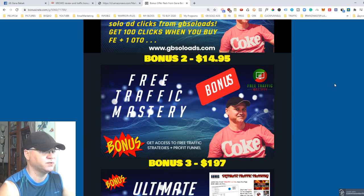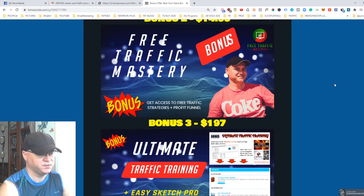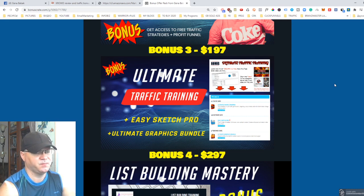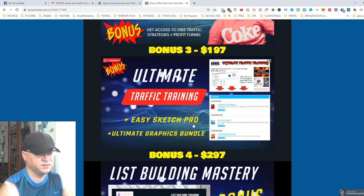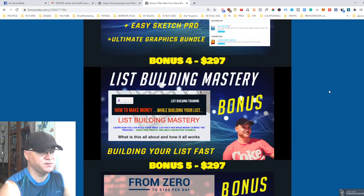I also give you access to my Free Traffic Mastery, a brand new training course I launched a couple of weeks ago on Warrior Plus — you'll get access to free traffic strategies. The Ultimate Traffic Training gives you access not only to free traffic strategies but also software, including a graphic bundle, Easy Sketch Pro — still one of the best online editors — and much more in-depth proven strategies for traffic.